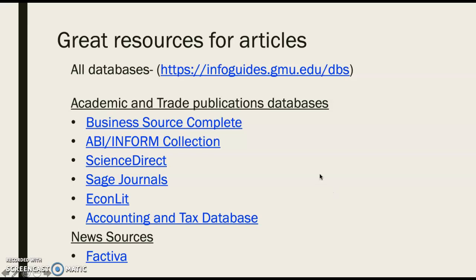I'm going to show you how to find these resources. But before we move to that, I would like to point out a few of the databases that I think are particularly useful for finding academic and trade publications.